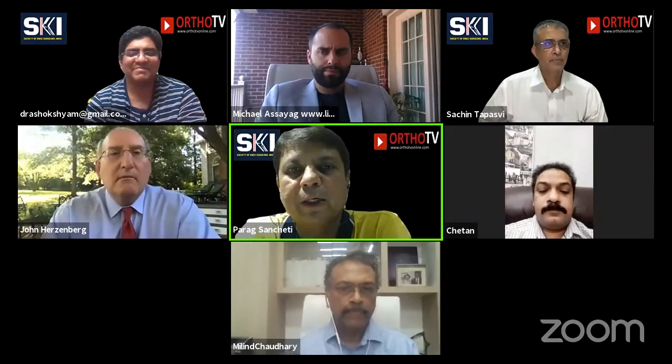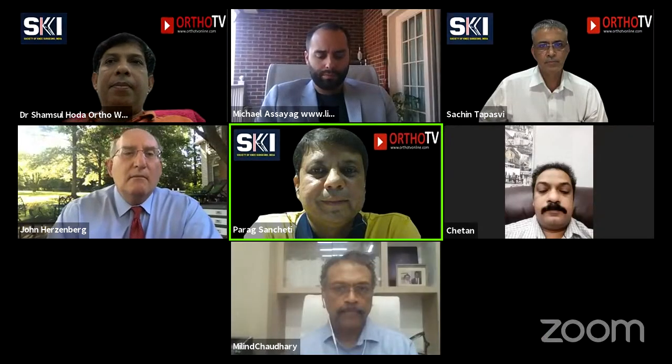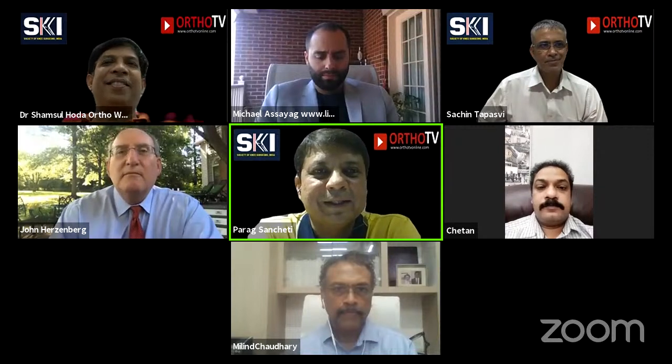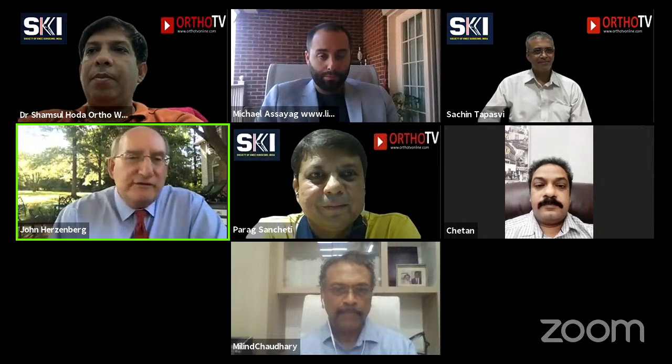Thank you very much, Professor Sanchetti, and to all my friends in India and those listening in — welcome. My talk will be on limb alignment and deformity assessment. I hope you can see my screen.